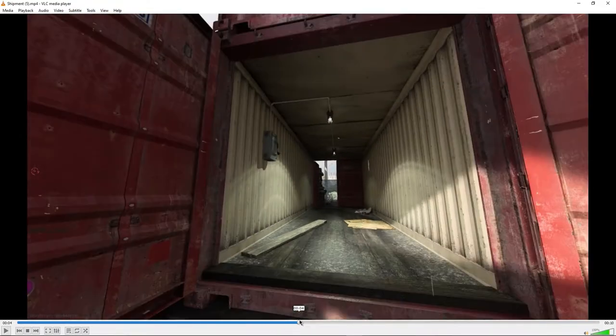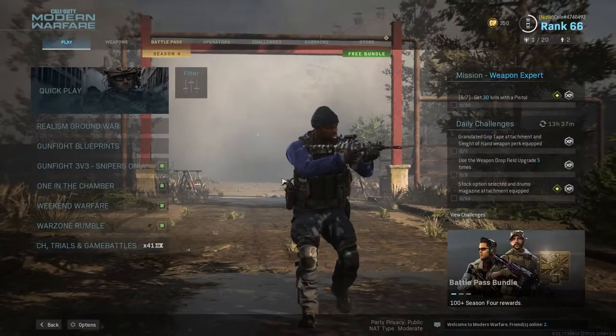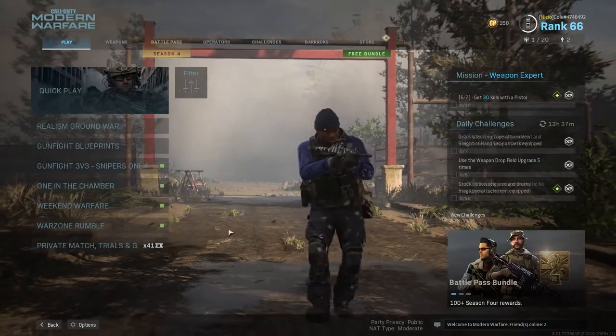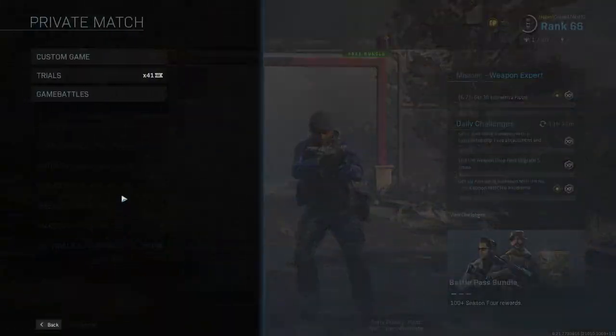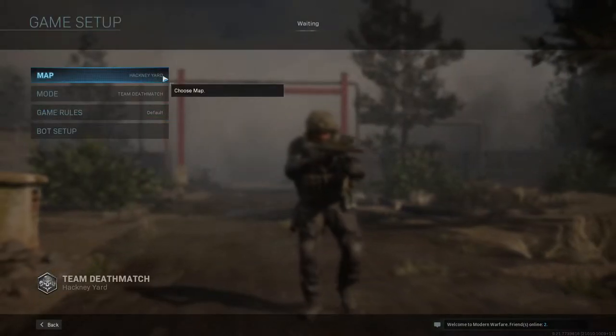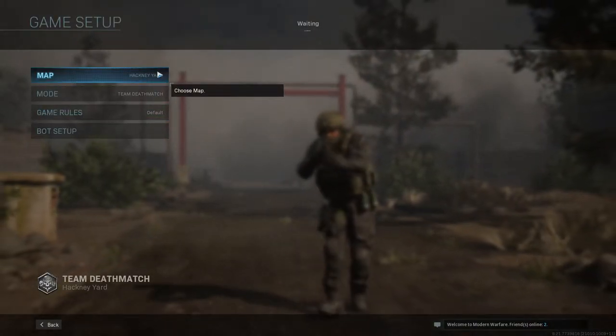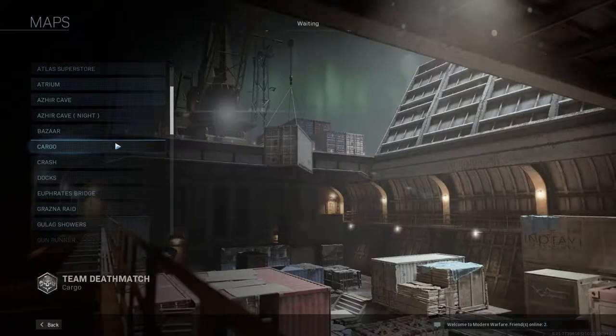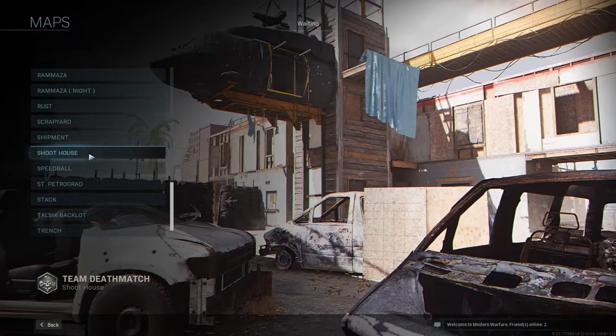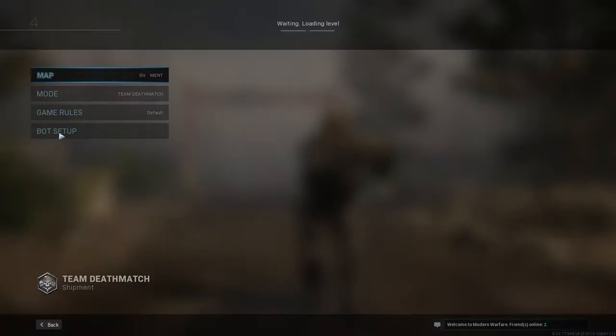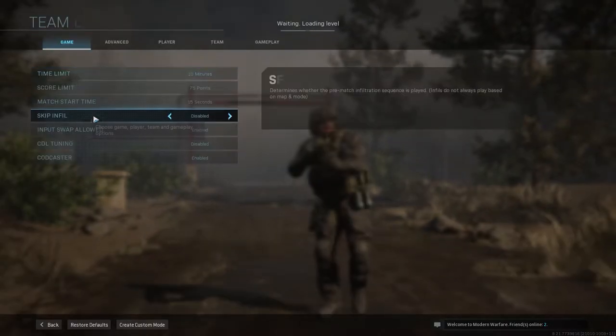So the first thing you want to do is launch Modern Warfare. Once you're in the game you want to come down to this last tab over here and then go to Custom Game, Game Setup. For the map you want to make sure it's the map that the cinematic is in. So for me it's Shipment so I'm going to select Shipment. Go over to Game Rules. Make sure Spectating is set to Free.